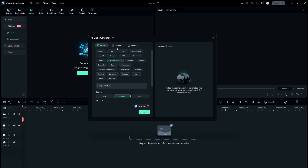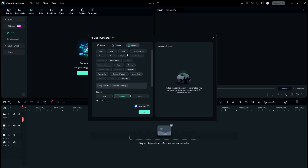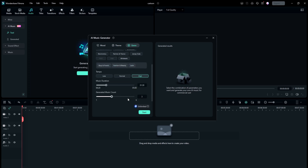So whether you are creating vlogs, capturing travel adventures, adding a touch of romance, or highlighting sports, Filmora 13 has you covered. You can choose from pop, funk, dance, hip-hop, and whatever style you want. You will find a perfect match for your project, and you can adjust the tempo from low to high.